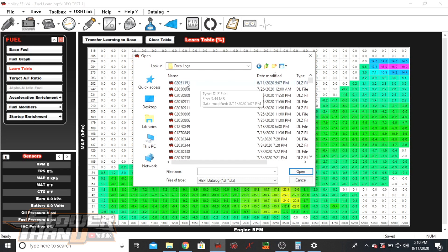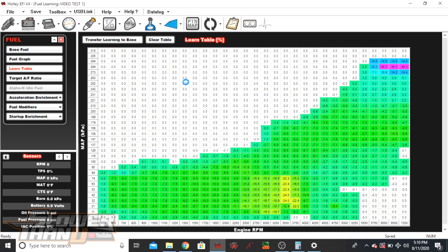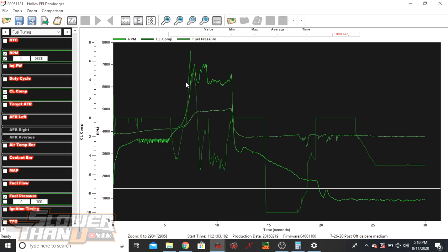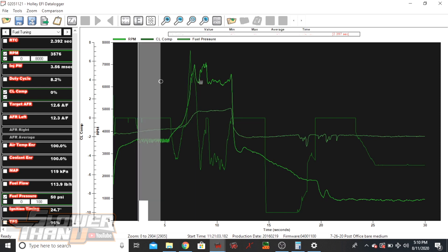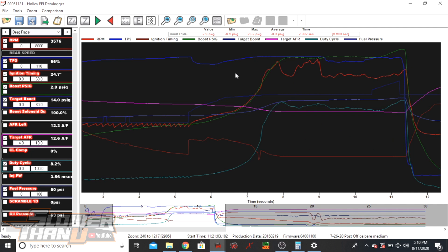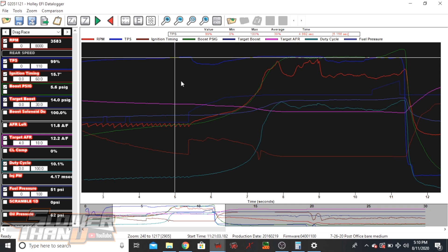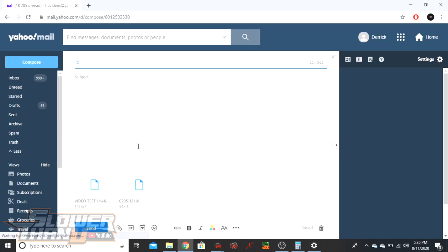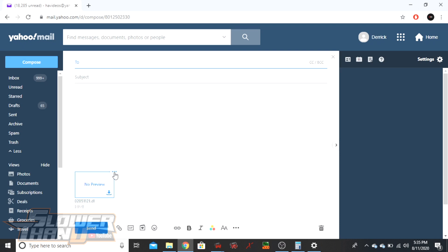If you want to open it up and view it, just double-click on it and there's your log file. The lambda line is all over the place because it was on the street and spinning like crazy. If you want to look at the log yourself and relay back some information you can do that here, or if you just want to send it to the person working on your car without knowing what you're looking at, that's fine too.